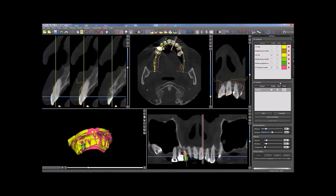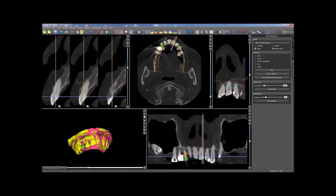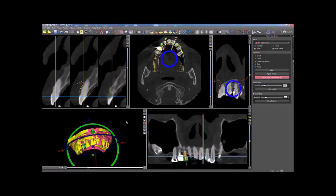Click on the X in order to delete the model from Blue Sky Plan. If necessary, the model can be aligned manually by clicking on the Adjust Model Position Manually button in the model manipulation panel. Using the widgets in the 2D and 3D views, the model can be moved and rotated in order to better align the model to the scan.